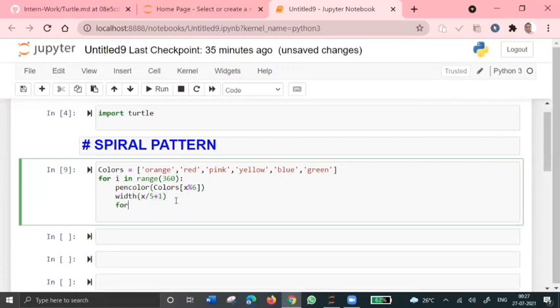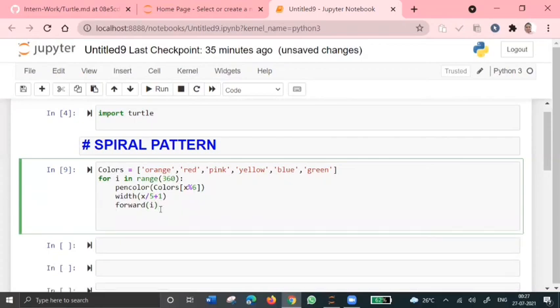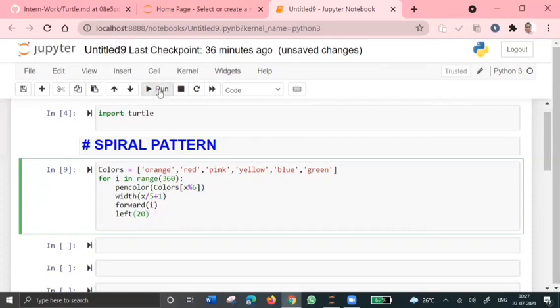So to move a turtle forward, we'll give forward of X, forward of 5, and to move, so I want to move it in a left direction, so left of 20. Done. So by mistake I've given X in place of 5.